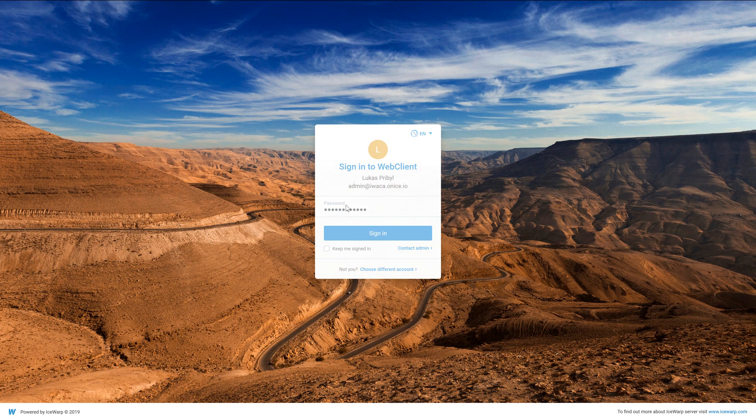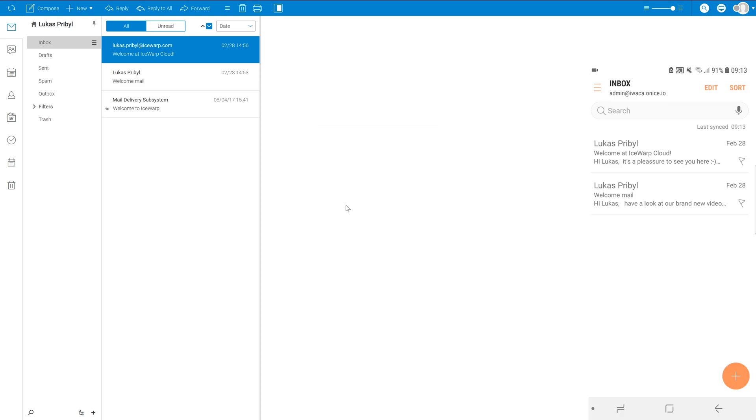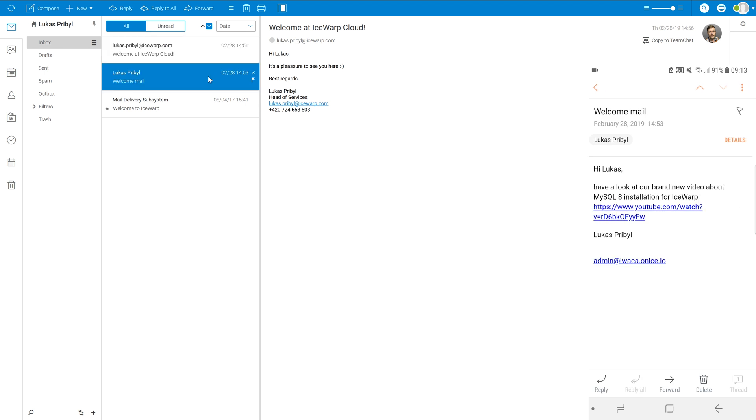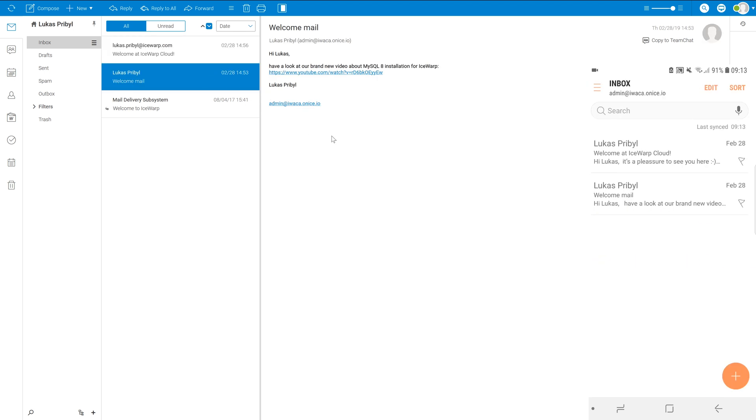Hello everyone, welcome at iSwap Academy. In this tutorial we will discuss Android system and show you how to pair your phone with iSwap server using Exchange ActiveSync protocol.